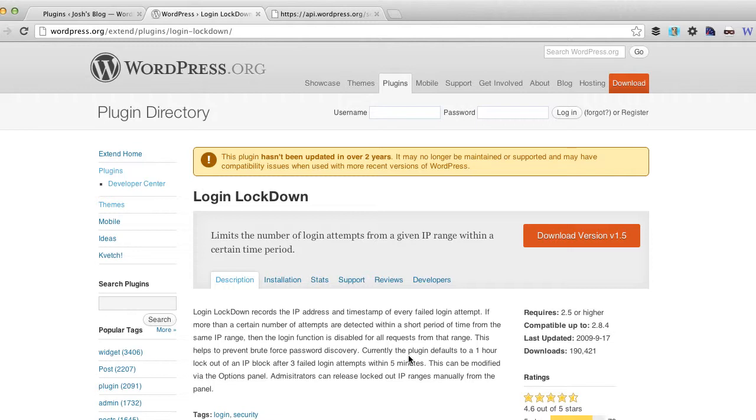So if you hit three incorrect attempts it'll actually block you out of the system for anything up to an hour or whatever you set as the default setting.